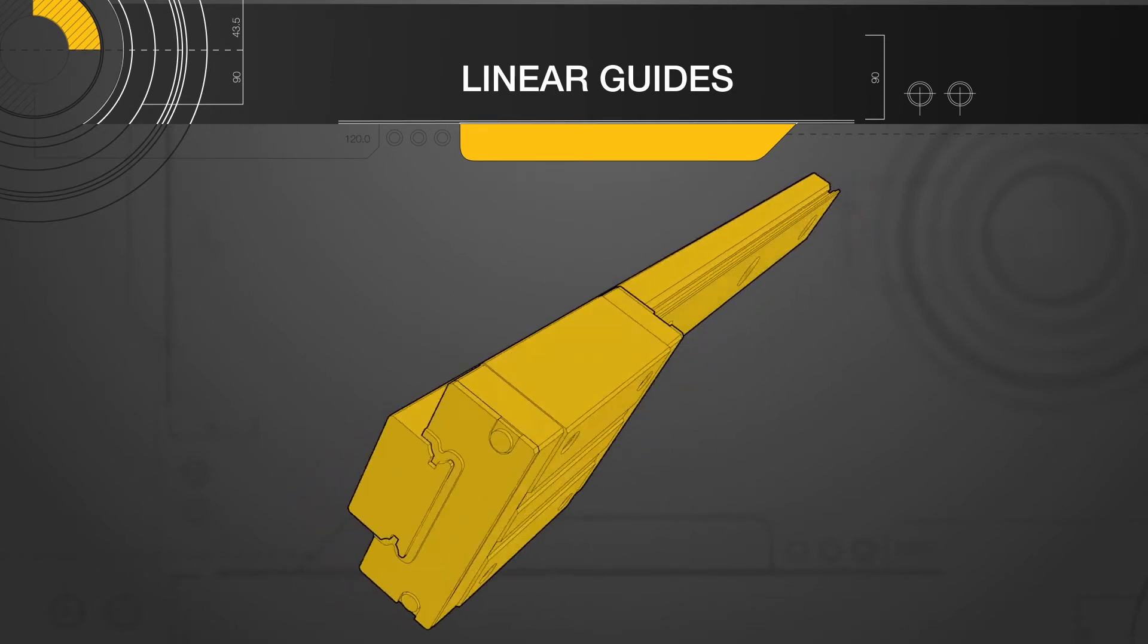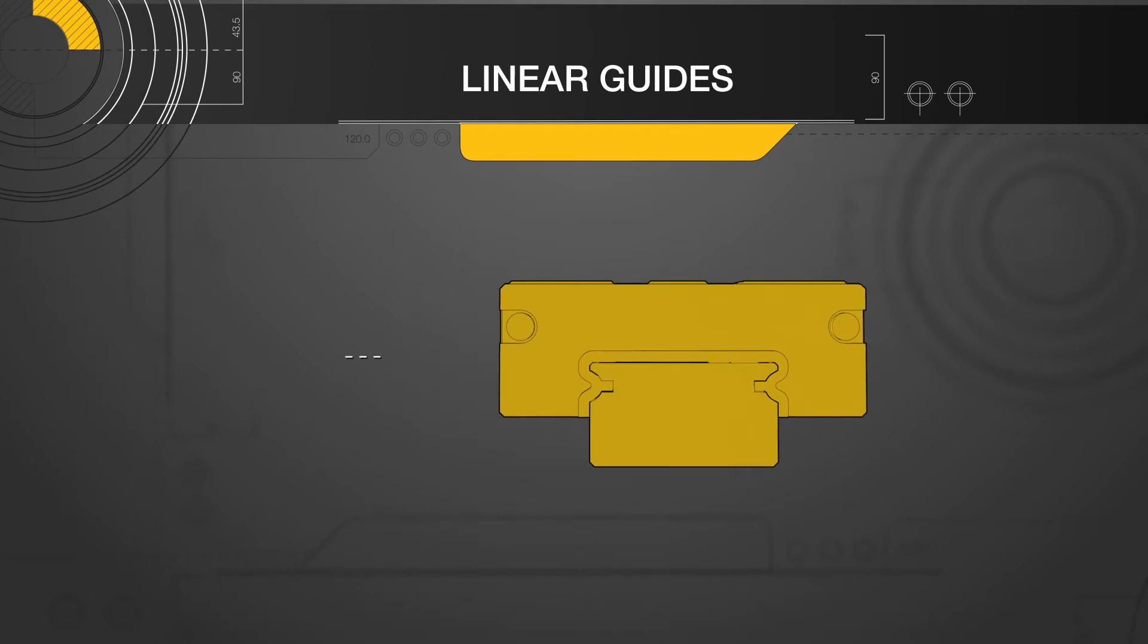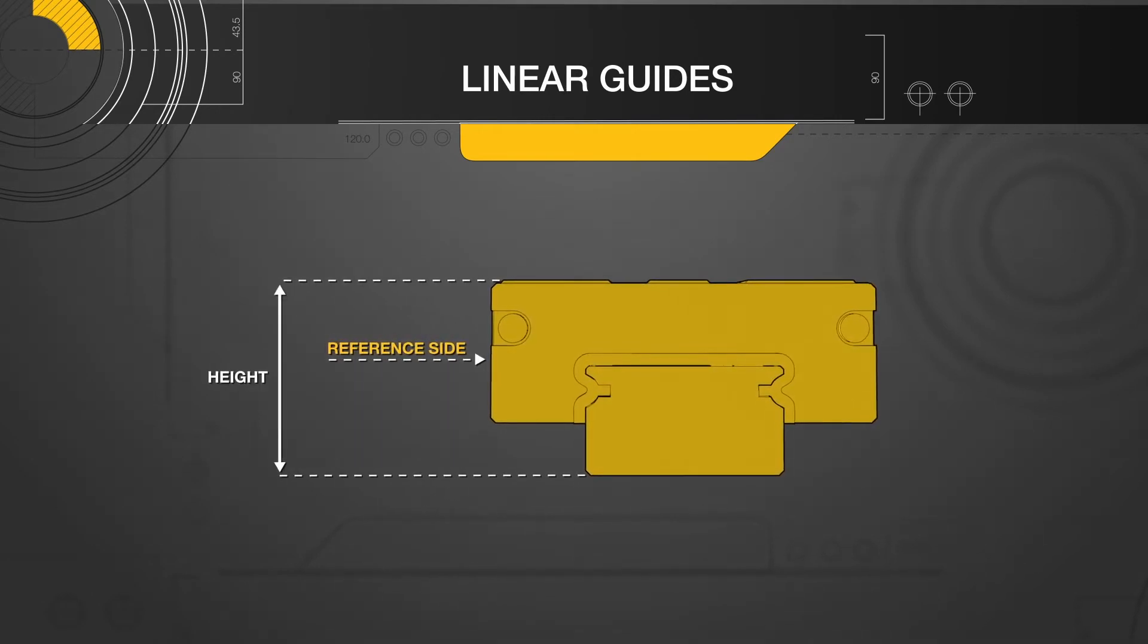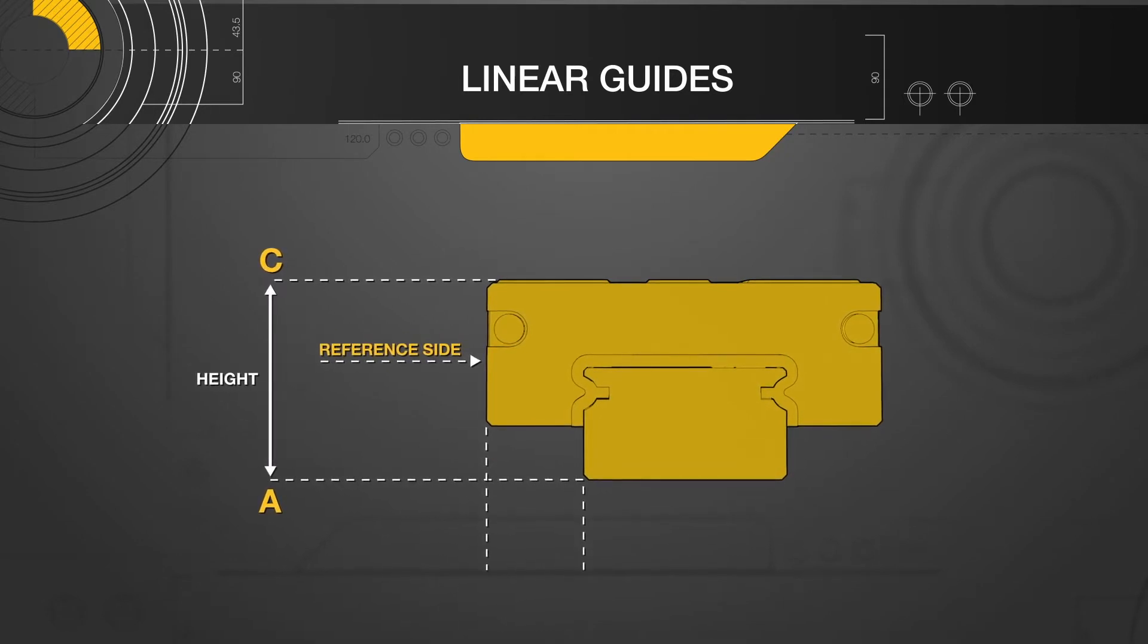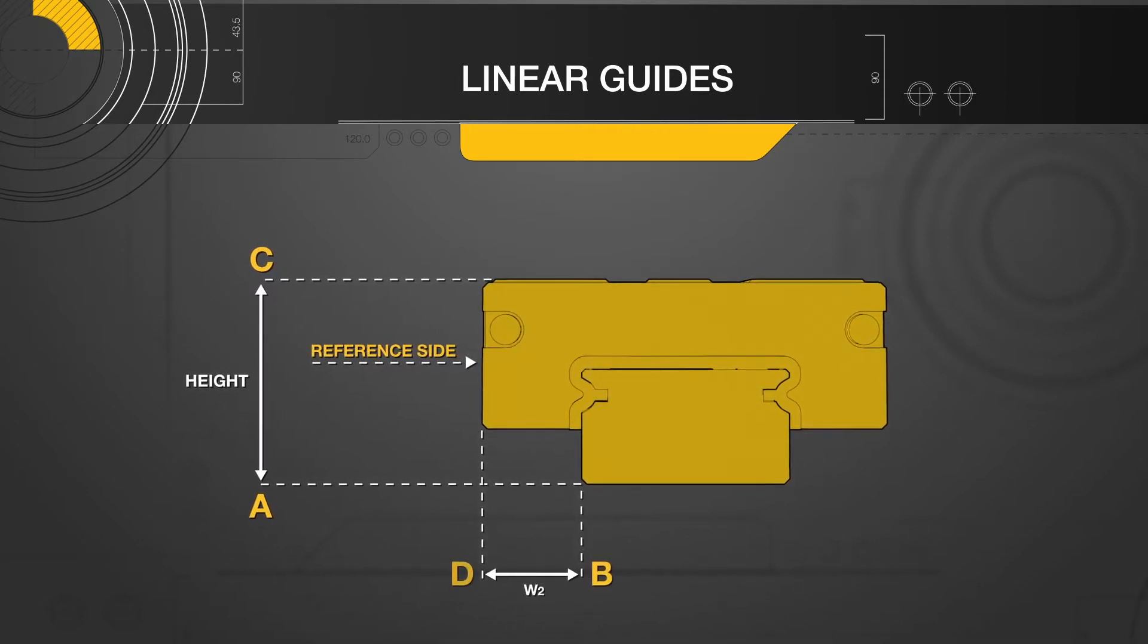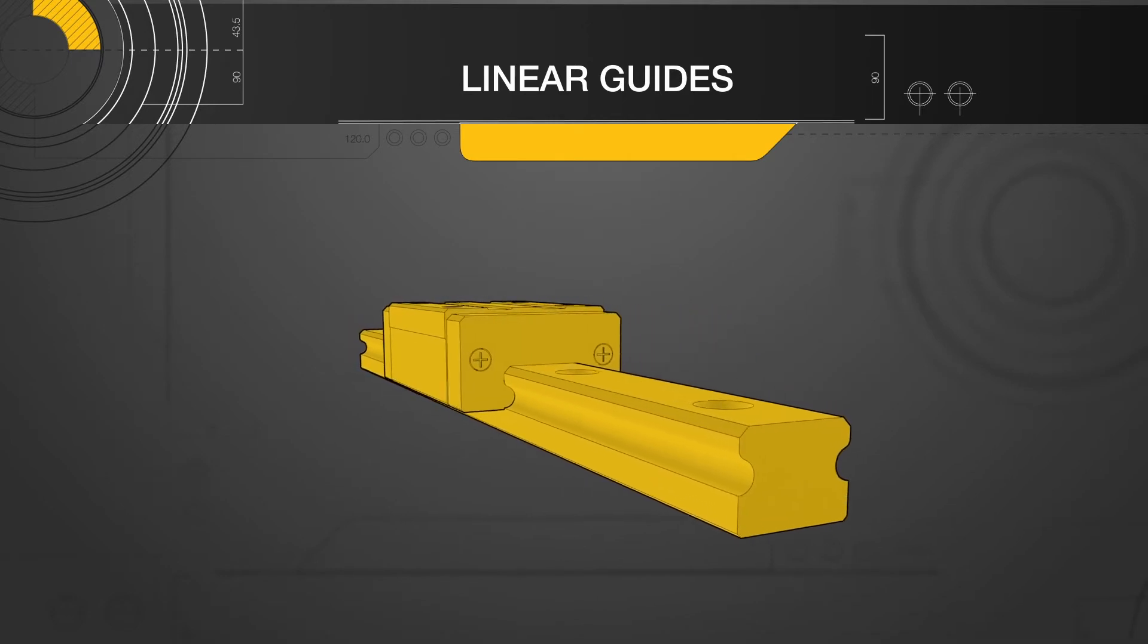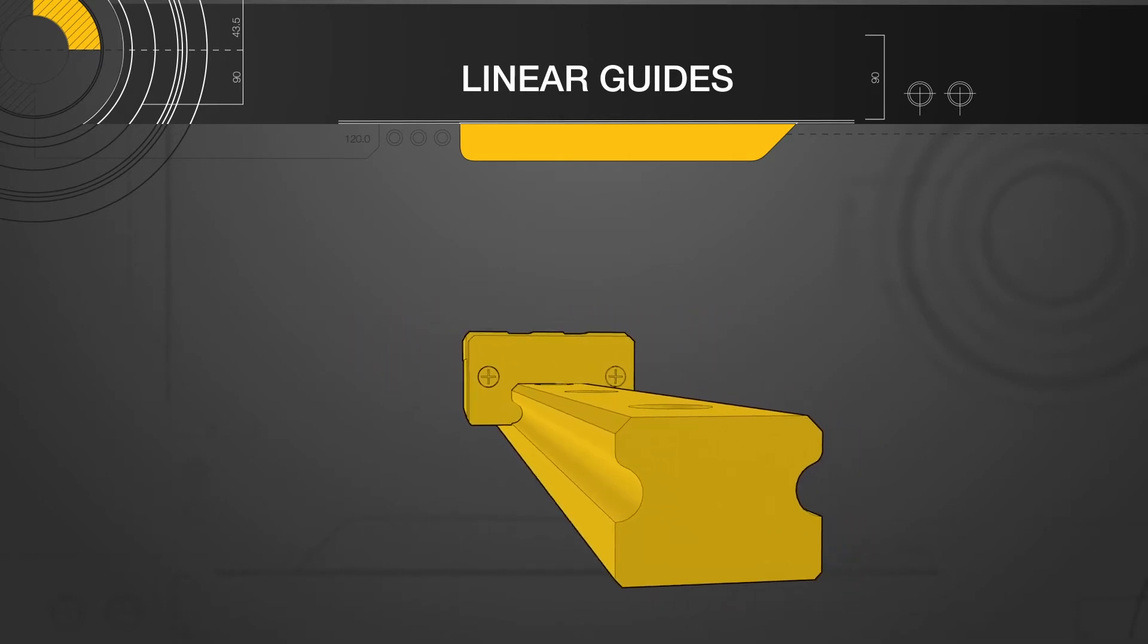The accuracy specifications that are guaranteed by a linear guide's accuracy grade are defined by the vertical datum surfaces A and C, and the horizontal datum surfaces B and T. The first set of specifications describe the dimensional tolerances of linear guides.